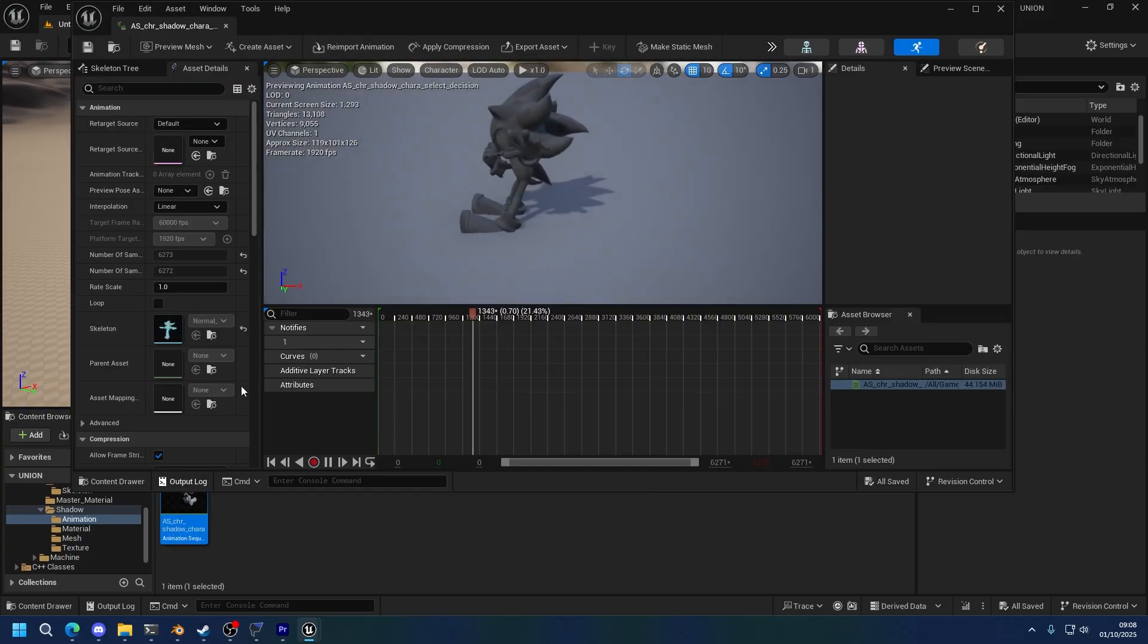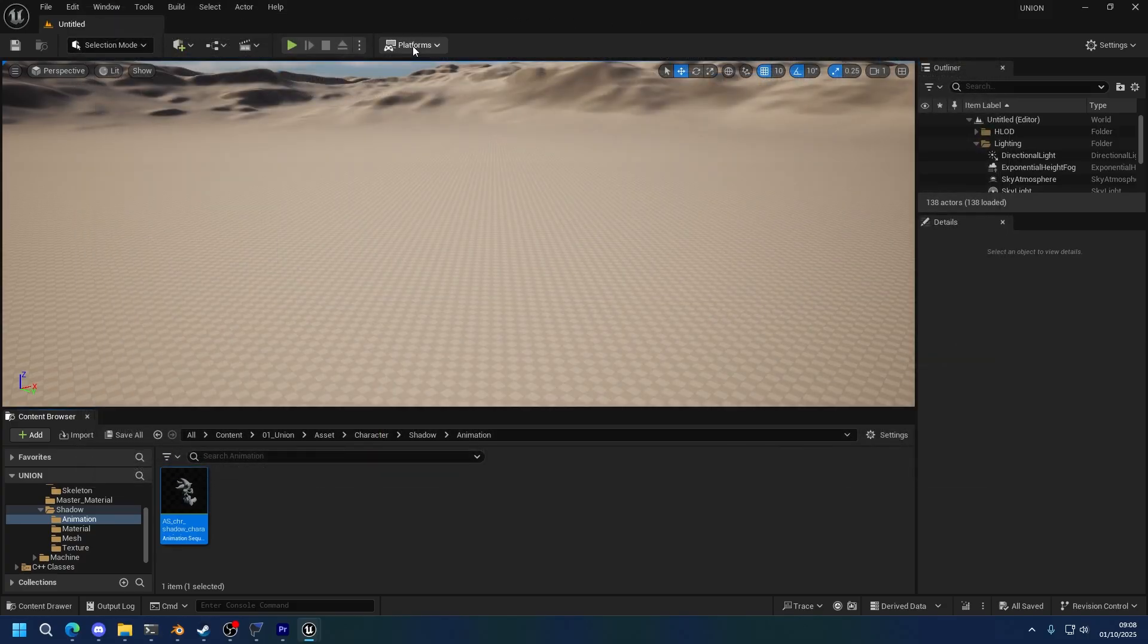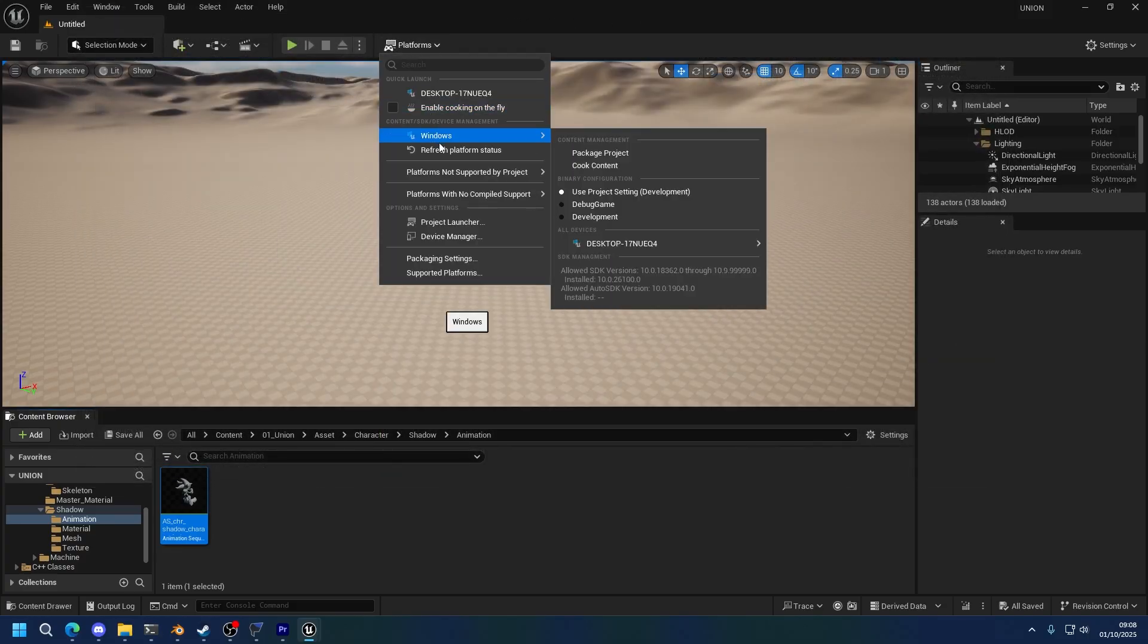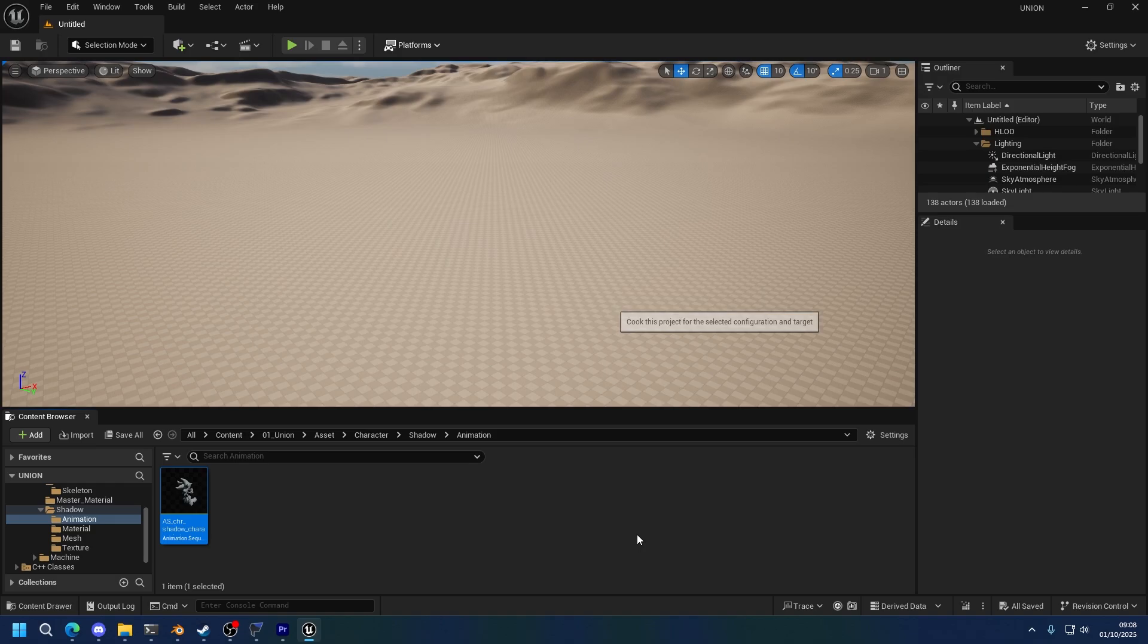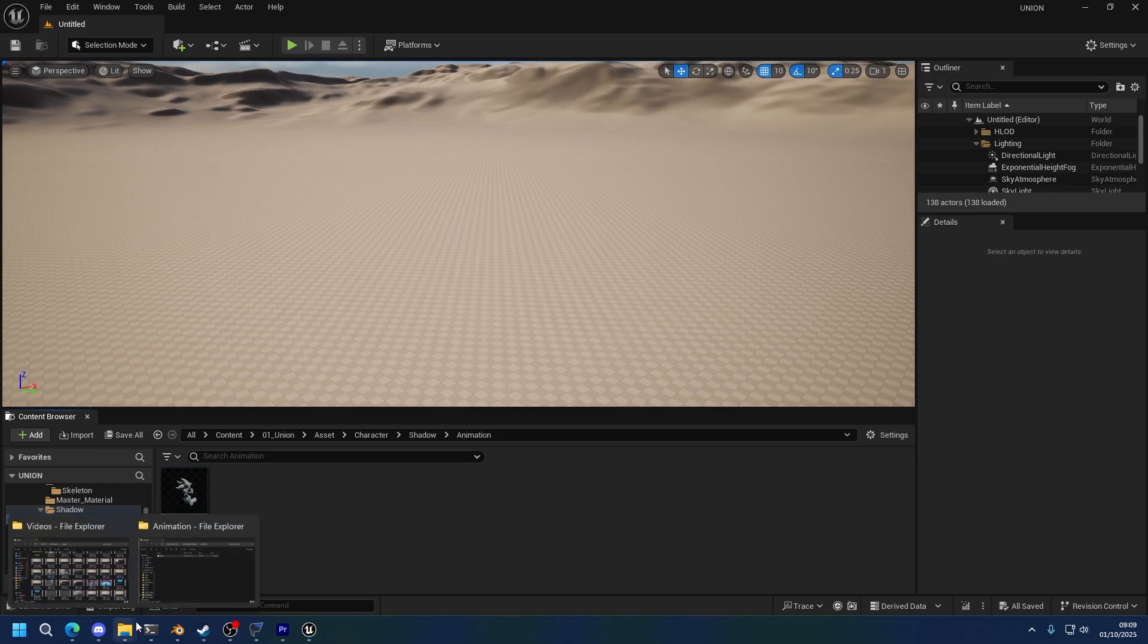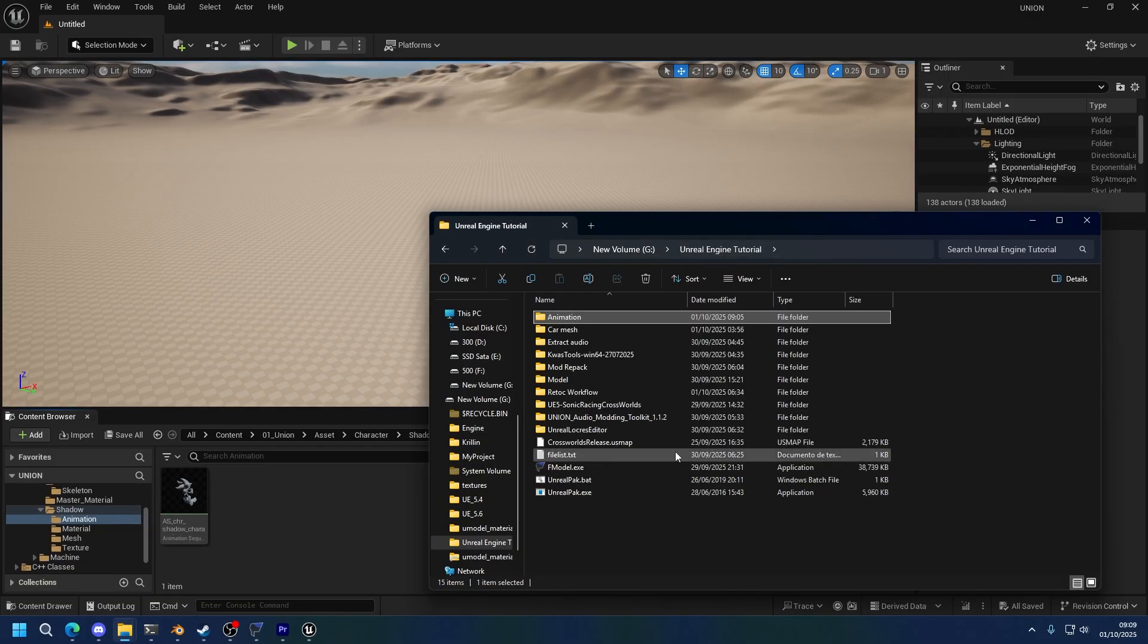And that's the whole process. Now you simply go into Platforms, Windows, Cook Content. I'll be back once this is done cooking. All right, we have finished cooking, so now we can import the animation into the game.